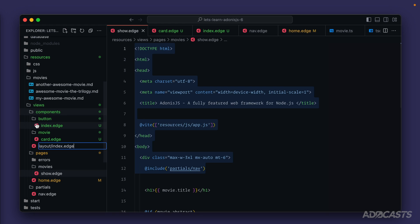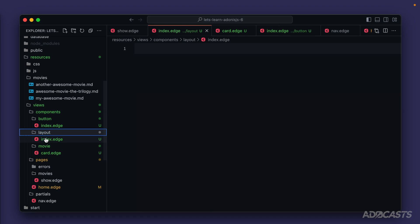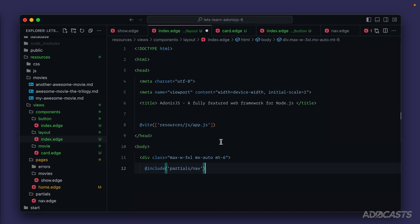Now we have a layout folder with an index file inside of it. Let's paste that markup that we had copied earlier.